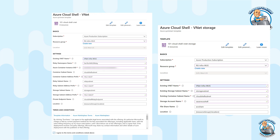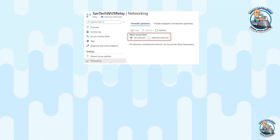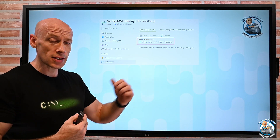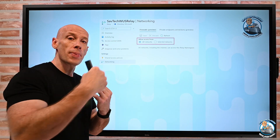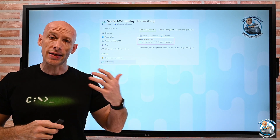Then I fill in the second template for the storage version, copying over the same values for the storage subnet and the container subnet, giving it a storage account name — remember, storage account names must be lowercase letters only — and a share name, then deploy. After that, I need to change the relay settings. By default, the relay only allows connections from within the network. I change it to allow access from all networks. If I don't do this, my browser won't be able to reach the relay and then get to the container I'm deploying.